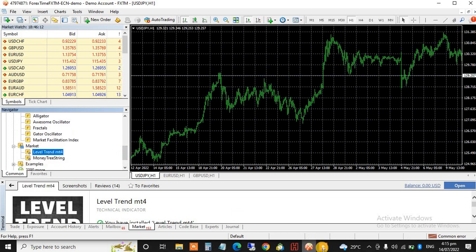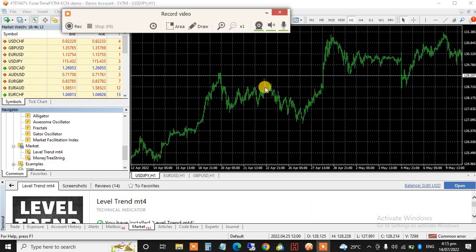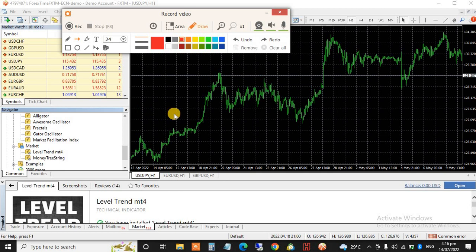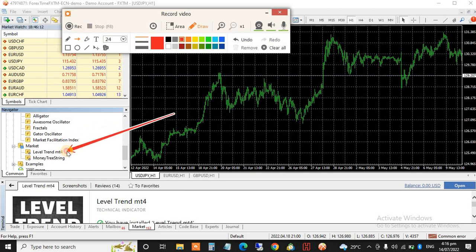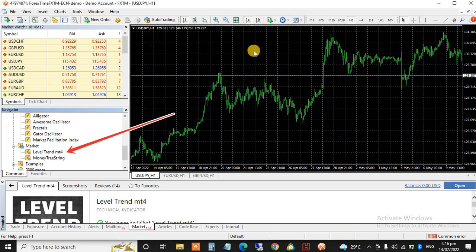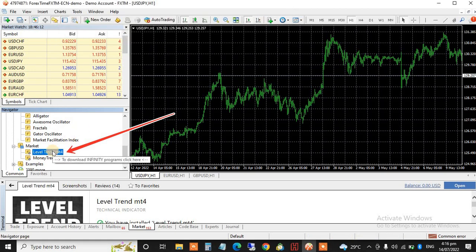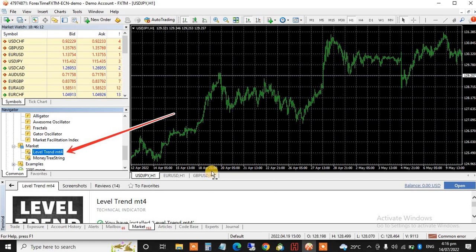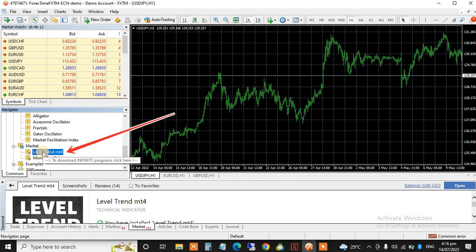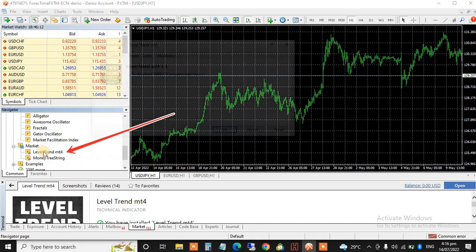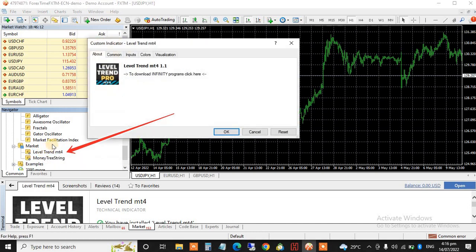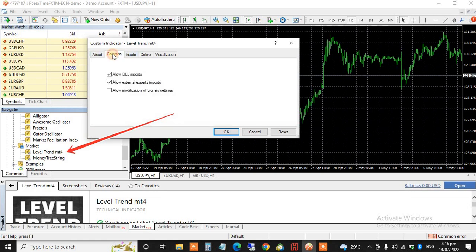Let me show you the indicator now. You can see it here now, Level Trend MT4 indicator. Look at it here, can you see that? So we are about to install it on our MT4 right now. You can see Open here, or you can just double click here, then click on Input, allow modification of signal settings. Just allow. If this thing is not ticked on your own, make sure you tick all these boxes.